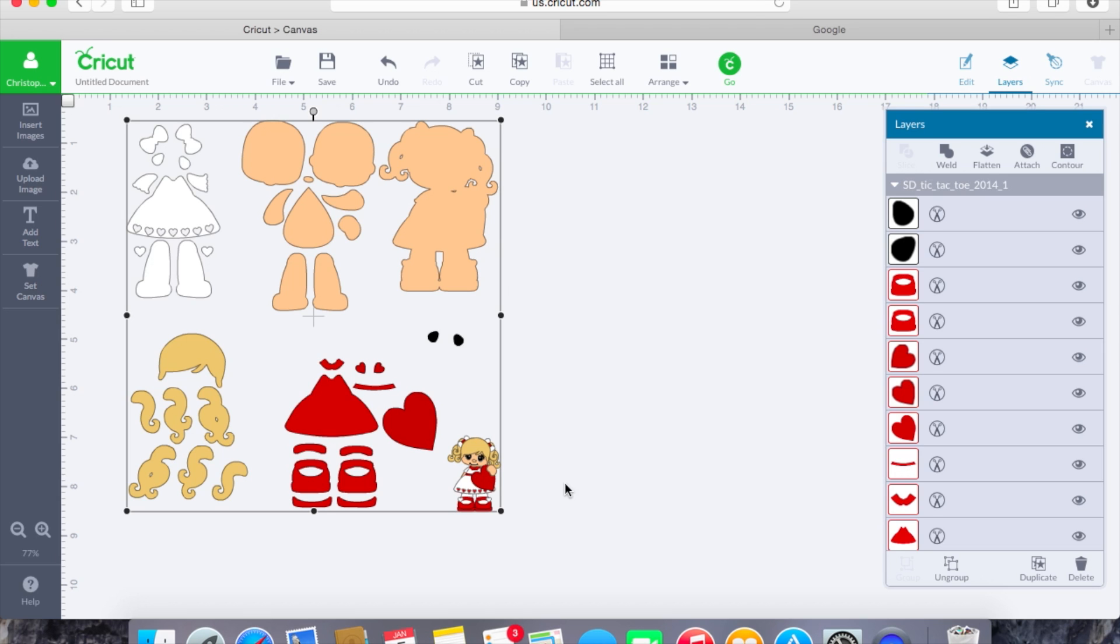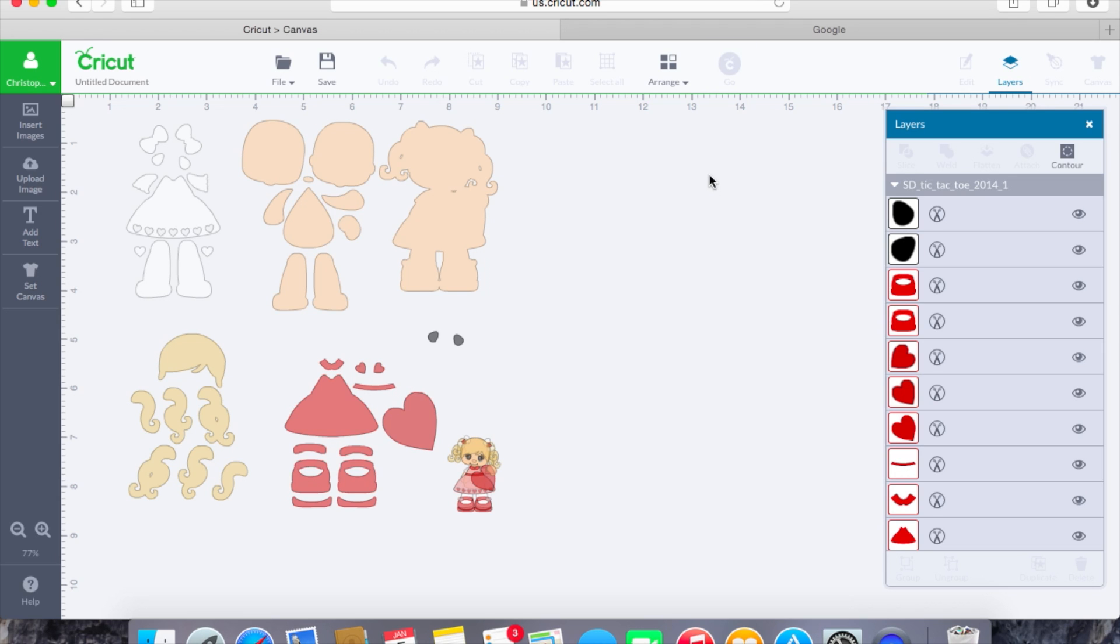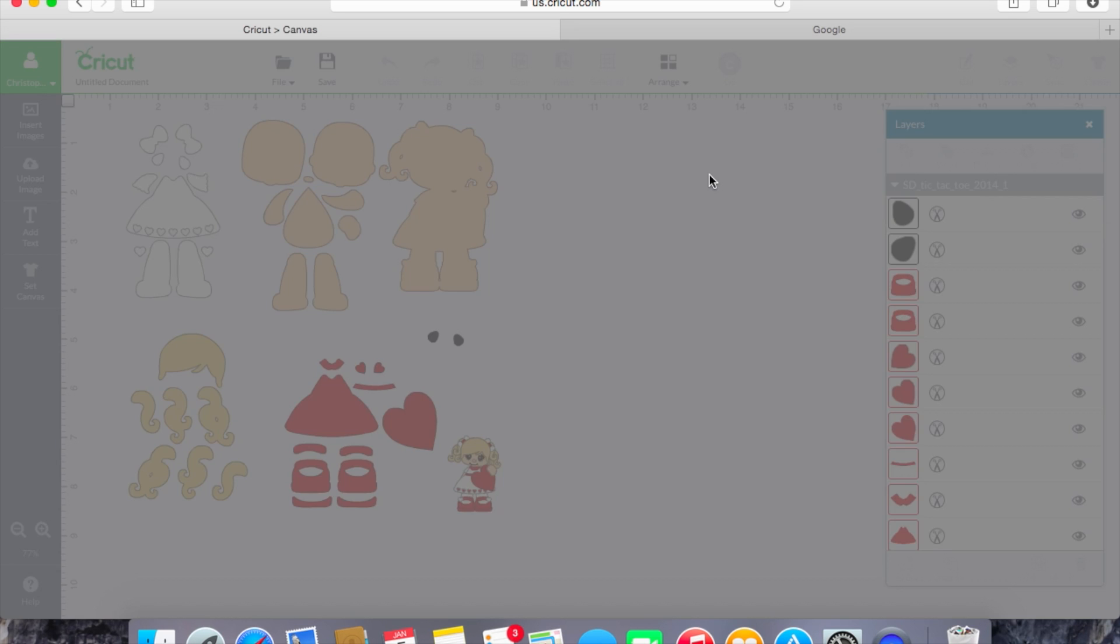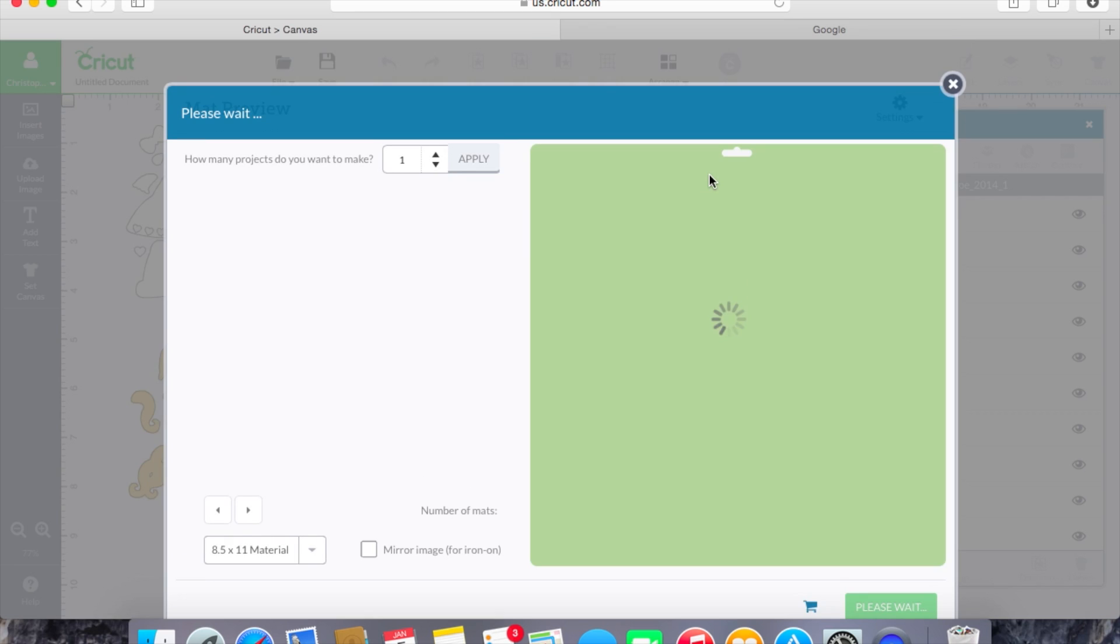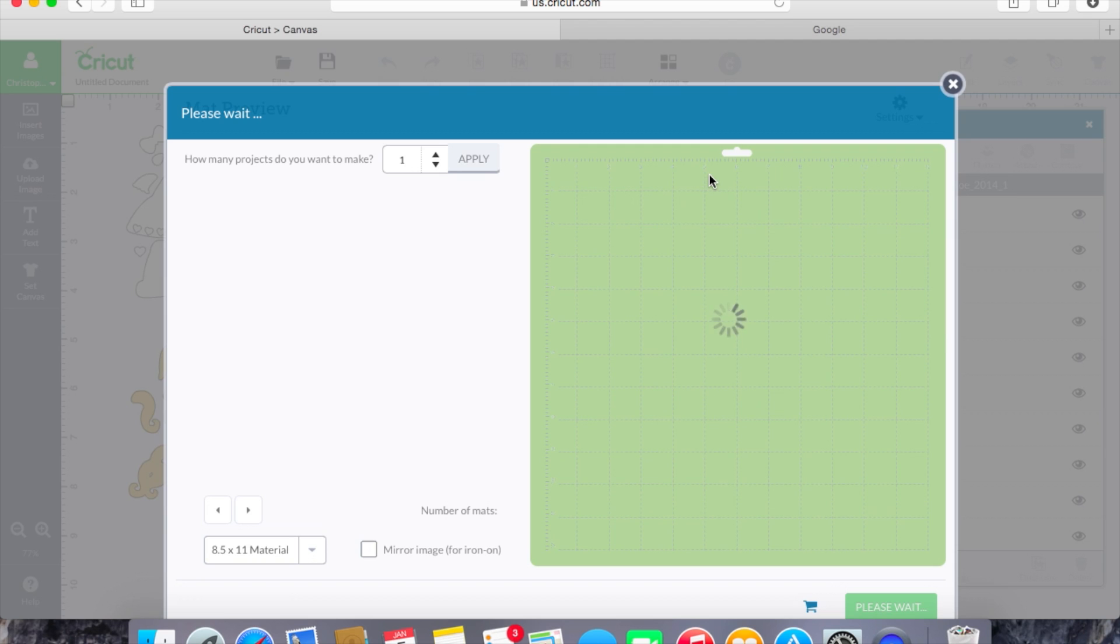All that you would have to do from this point is hit go and once you hit go it is going to break these down into individual pieces for you to paper piece together and it will give you each color of the mat. It will give you the order in which the mats are going to be cut and it will also give you the different layers essentially that you're going to be using here.